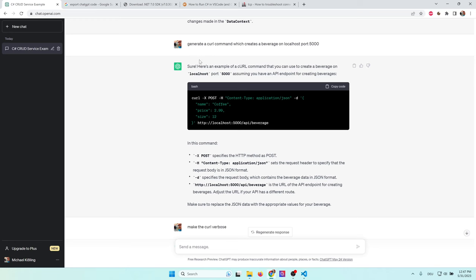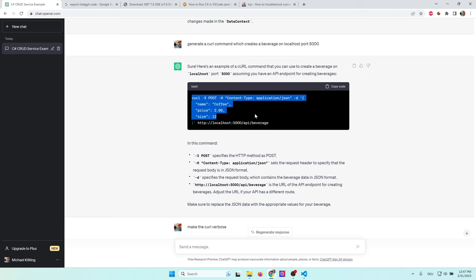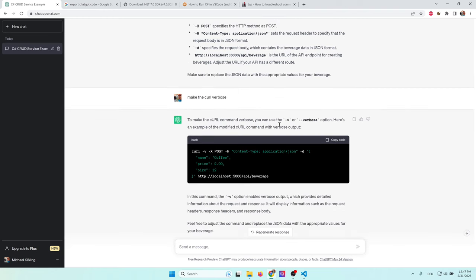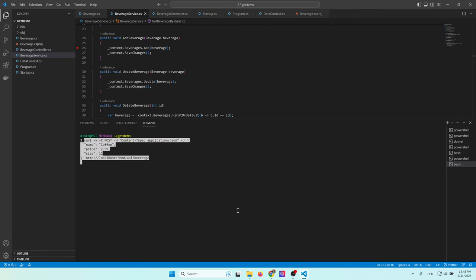I want to test my application now. So I ask ChatGPT to generate a curl command which creates a beverage on localhost port 5000. And as you can see, it magically creates a curl command. As it turns out, this curl command doesn't give any error. So I ask him to make the curl verbose. So now I get a verbose command and I can copy this one and just put it into visual studio code. So now I paste this command. And as you can see, I get an internal server error. Something has gone wrong. So let's go to the logging. I click on .NET now. And as you can see, I get a lot of errors.